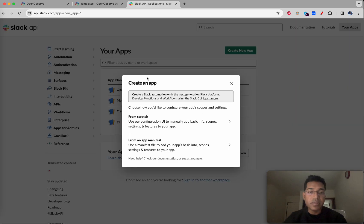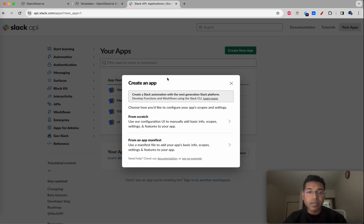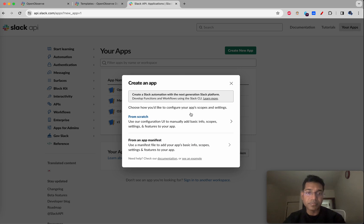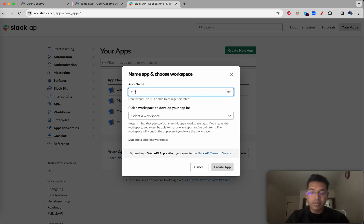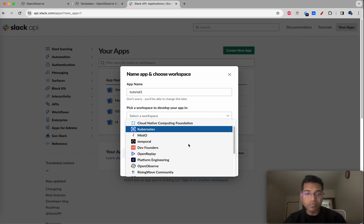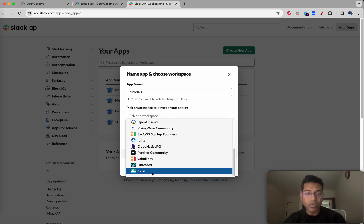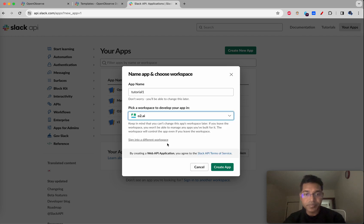It will ask you to create an app from scratch or from an app manifest. I'm going to pick 'from scratch'. We'll call this 'tutorial 1', and from my workspaces I'll pick 'odio.ai' and click 'Create App'.